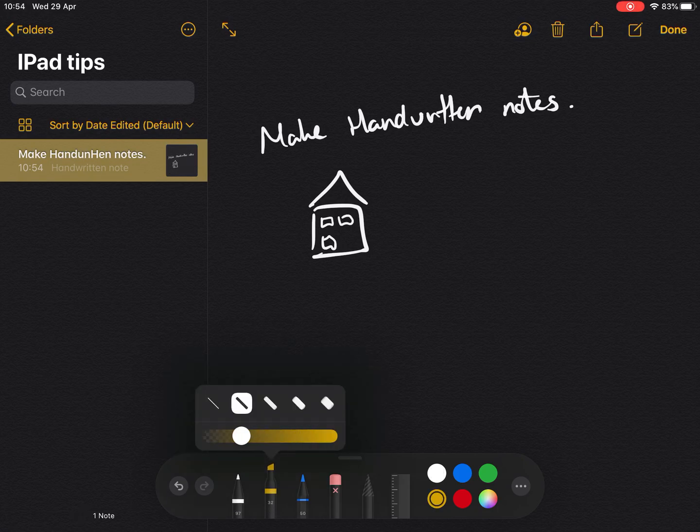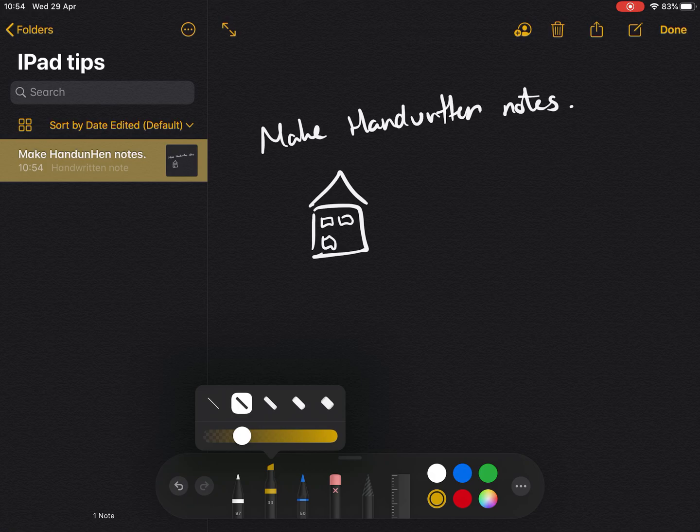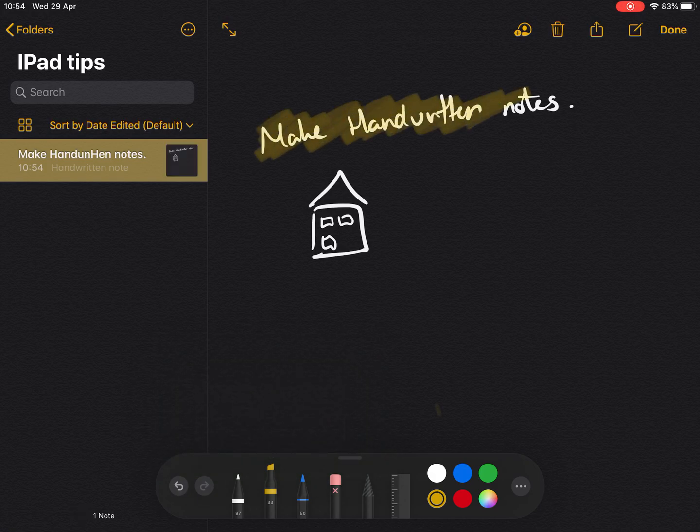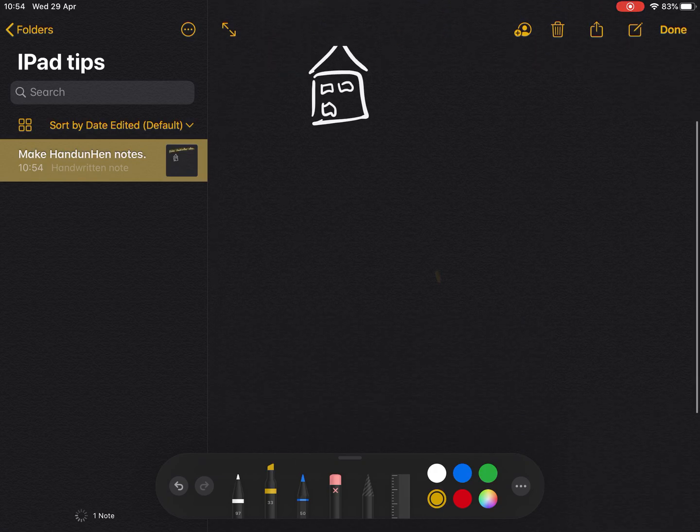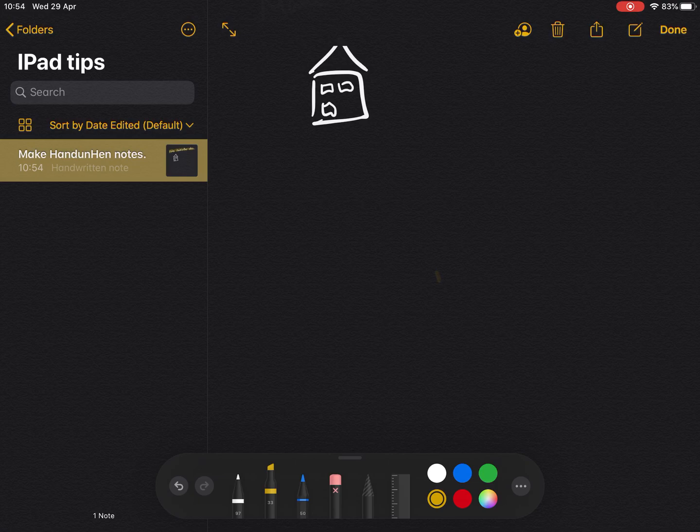...is if you change the opacity down, that means that when you highlight over the top it actually works as a highlighter rather than hiding what's written underneath. Something that's really useful, and you can tie this in with the lines and grids that we looked at earlier.